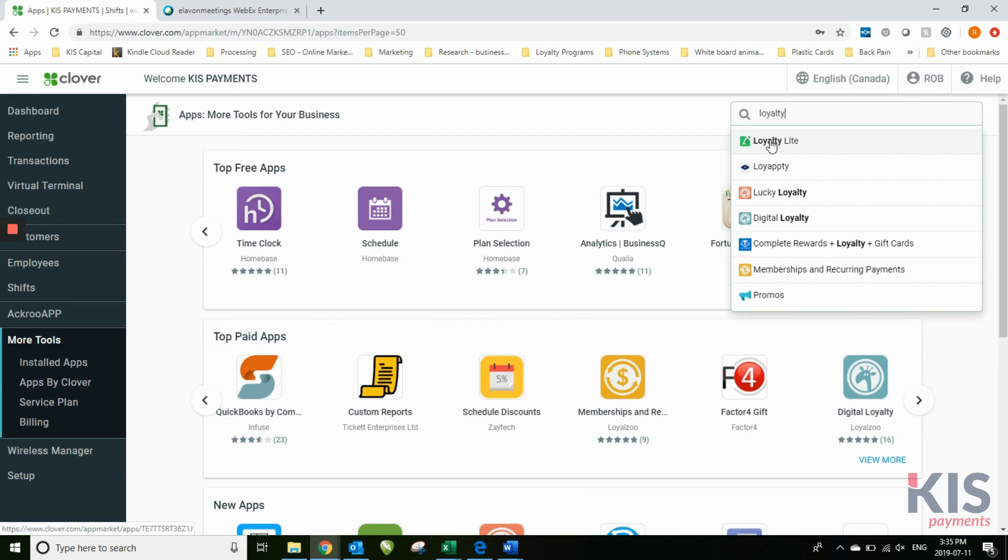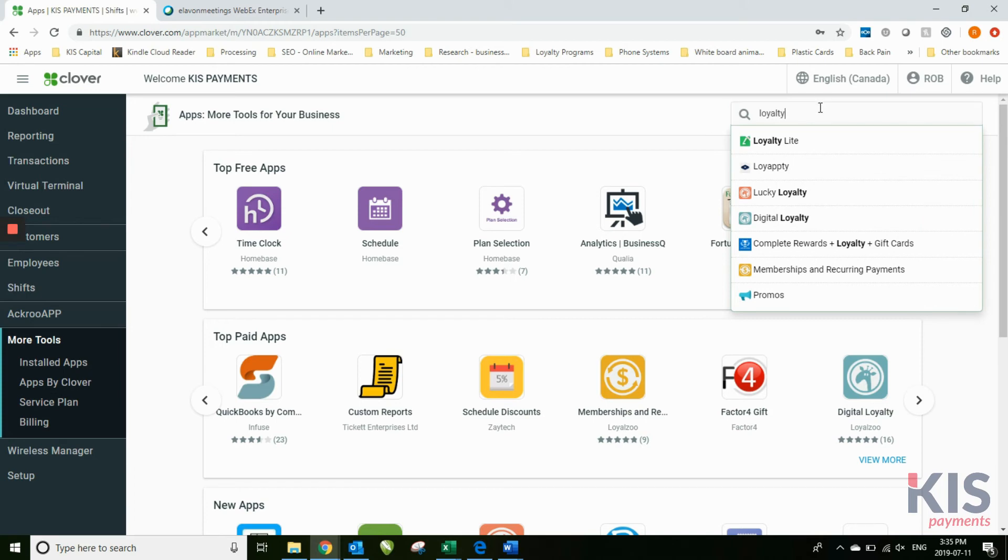So for example, if I'm looking for a loyalty program, there's Loyal app or Loyal Lite, and as you can see, there's a couple other loyalty programs in the Clover store now as well.